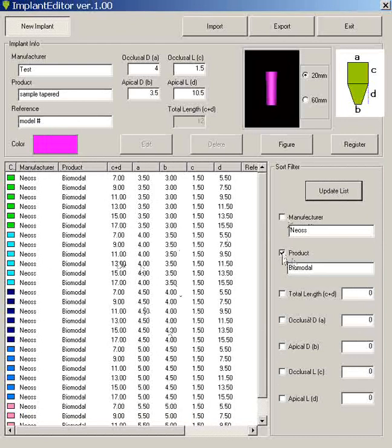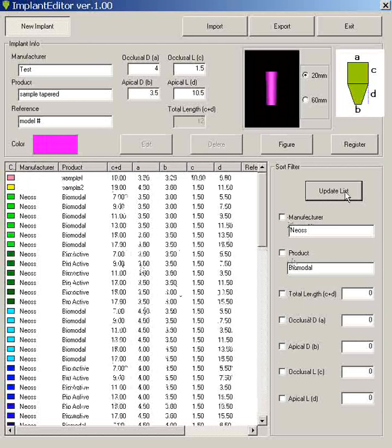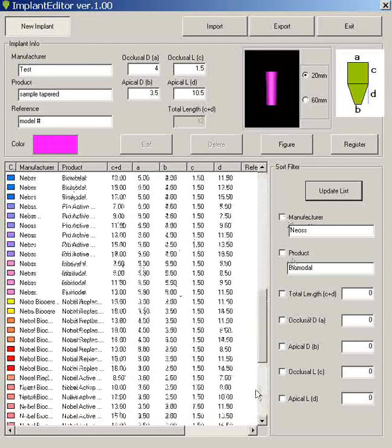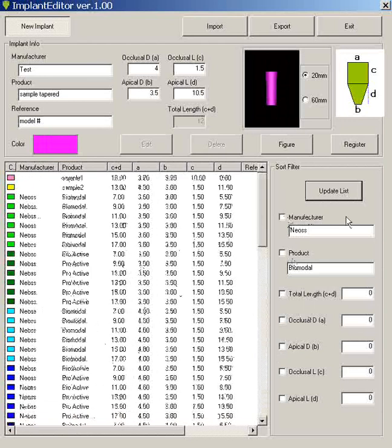To get all the list, uncheck the boxes and hit update list. And then you'll get the full library. Or you just search by the particular manufacturer that you wish to load only by itself.